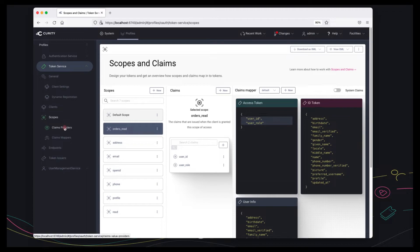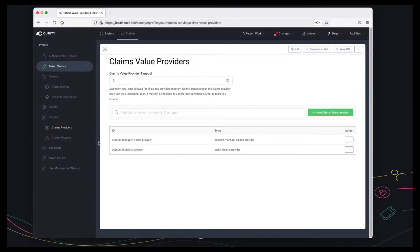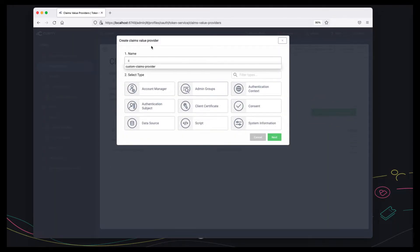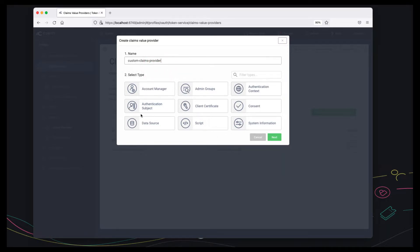So the way to do that is to go to the claims provider window. I'm going to create a new one called custom claims provider and I'm going to use that API as a data source.